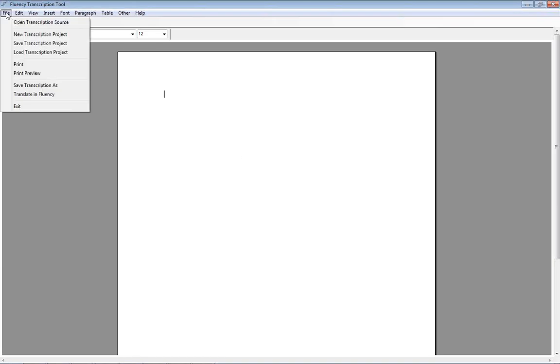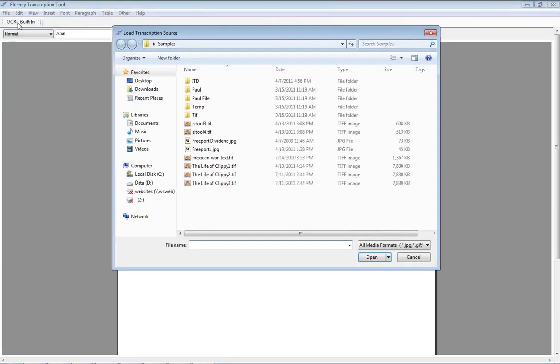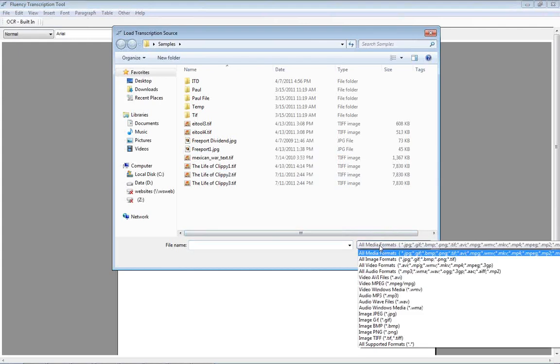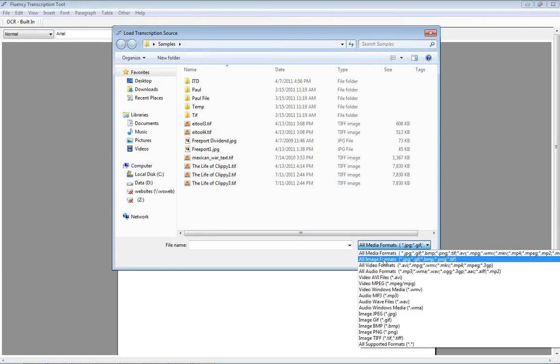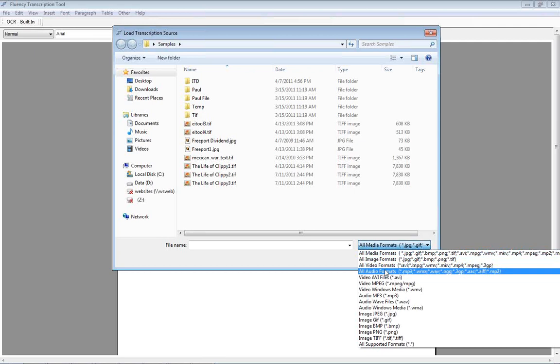From the file menu we can open a transcription source. Fluency allows you to open various media formats including images, video, and audio formats.